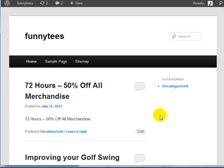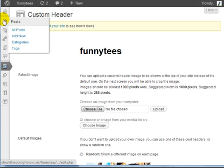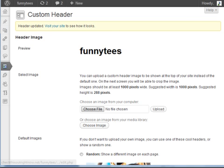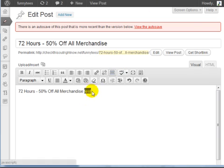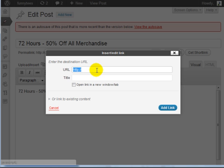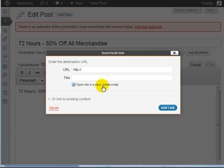And third is to make sure that people stay on your page by opening links in a brand new window. So if I go to posts and I click on all posts and we're going to edit a random post. If we highlight a word and create a link you're going to enter your URL and title. You're going to go ahead and click on open link in a new window.